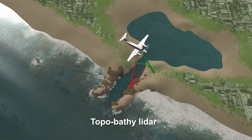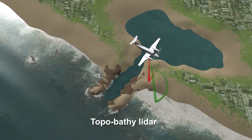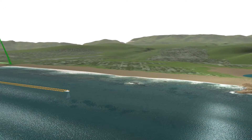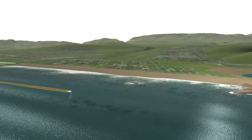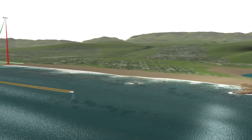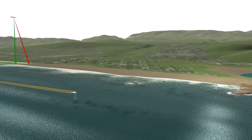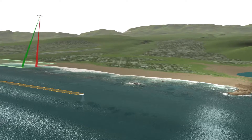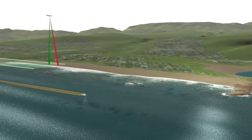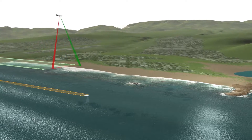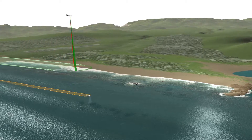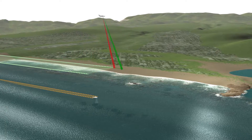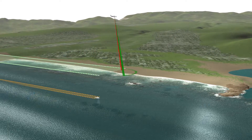Bathymetric data has historically been difficult to acquire in these highly dynamic coastal zones, since NOAA survey ships cannot travel safely close to the shoreline. NGS's topobathy lidar system uses a green laser that operates in a circular scan pattern to penetrate shallow water near the shore.